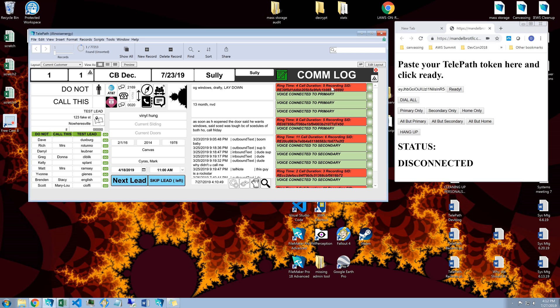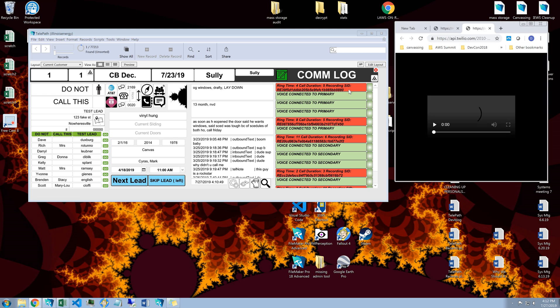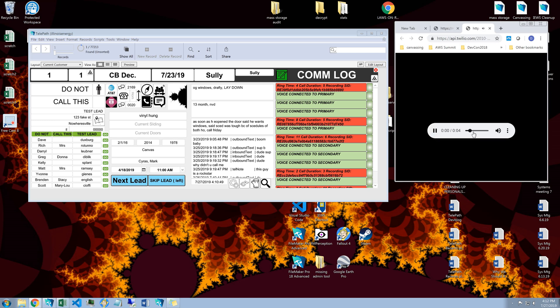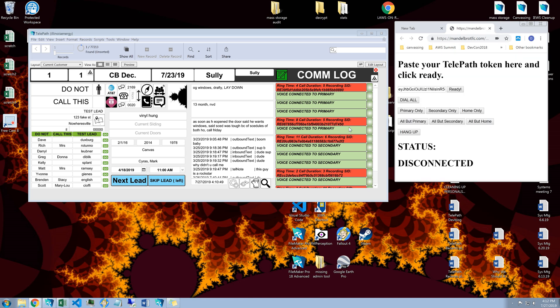So also you can click on these wonderful little recordings. Again, when it says voice connected to primary, it pops up the recordings of the calls.